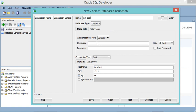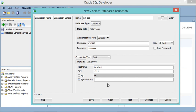I will provide the username — I can connect using the system account and the password defined during the Oracle database installation. Let's connect to this hostname at the default port number. I will connect to the PDB, so I have to select 'Service Name' and provide the name of the PDB, which is XEPDB1 — the default PDB created during Oracle database installation.